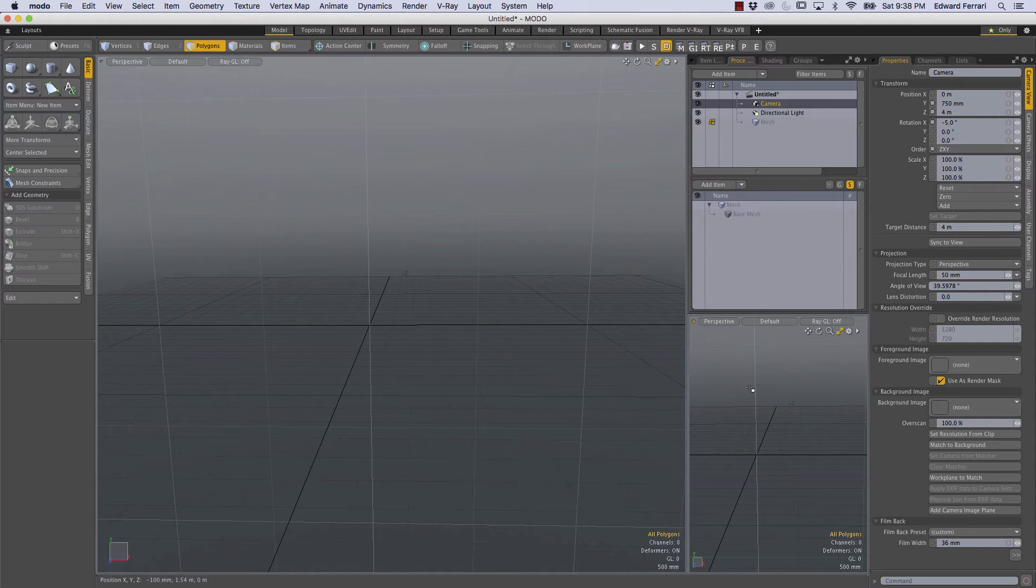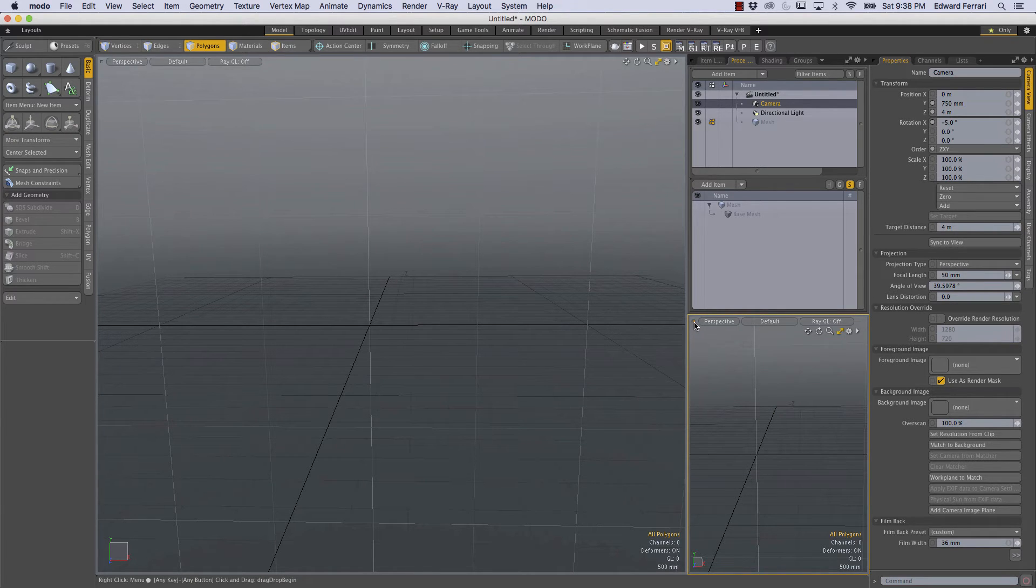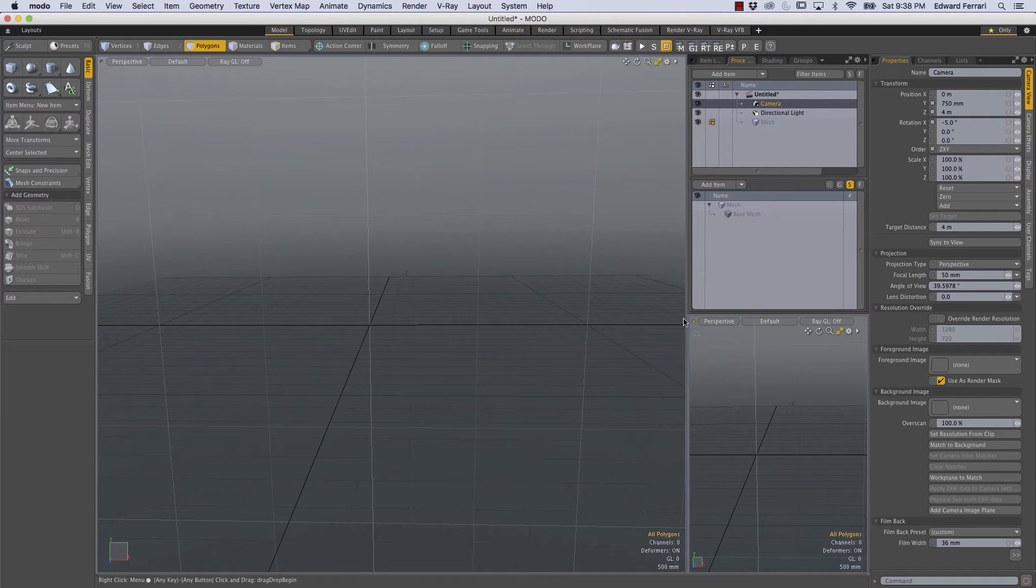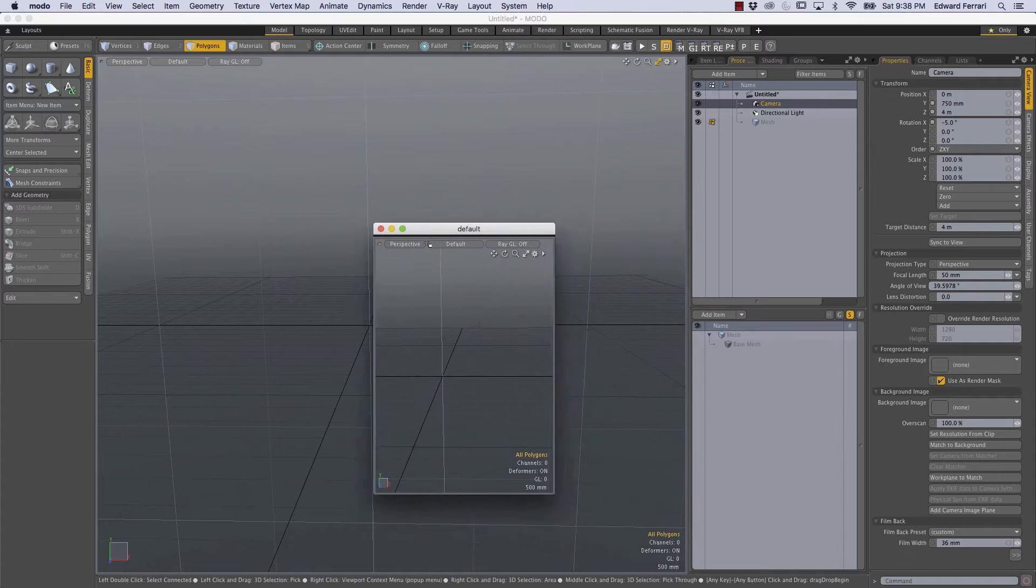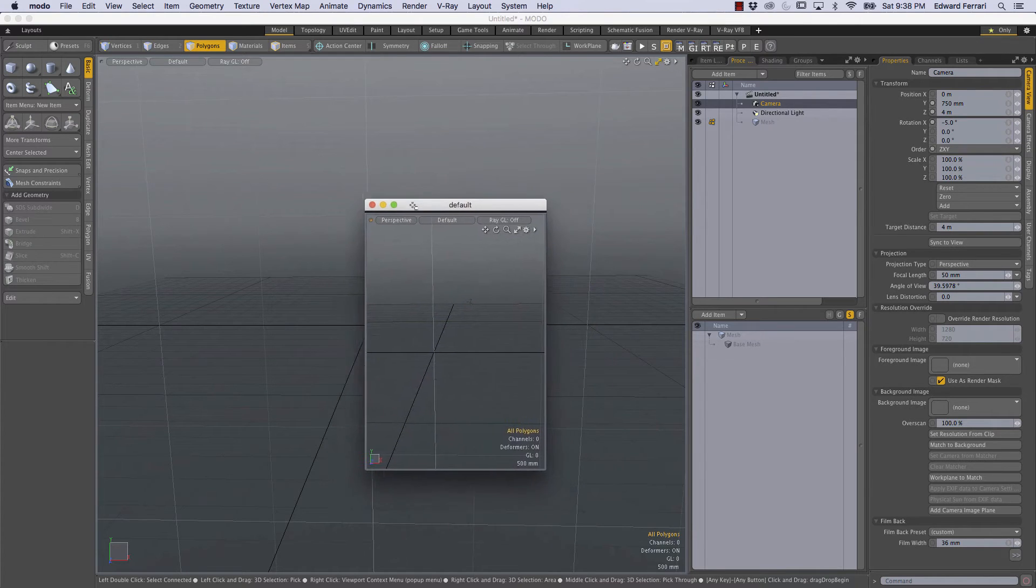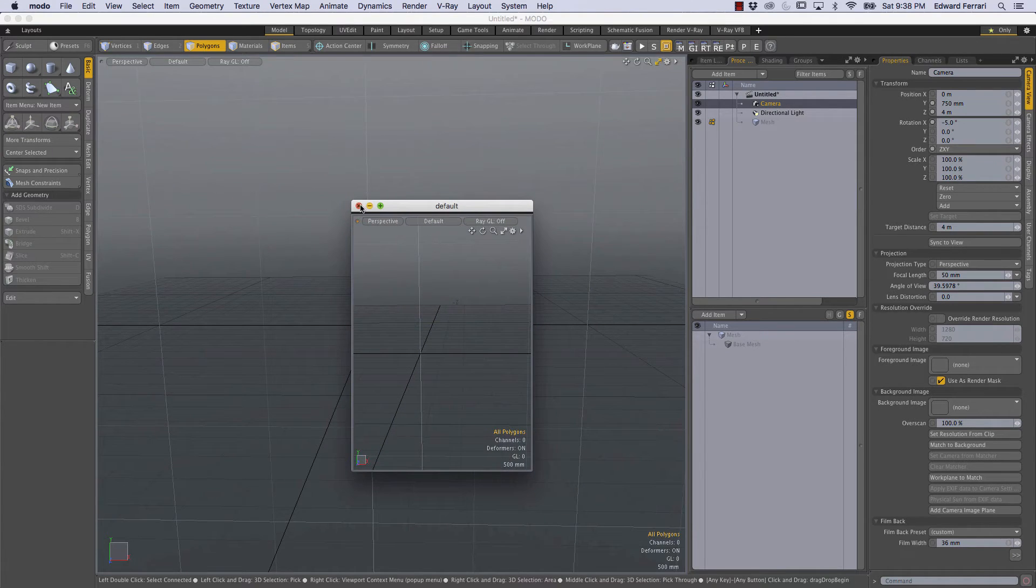Now we don't want this bottom perspective viewport so I'm going to left mouse button click on this upper left yellow dot and just drag away and doing so we'll create this floating window and since we don't want it we're just going to click the red X.